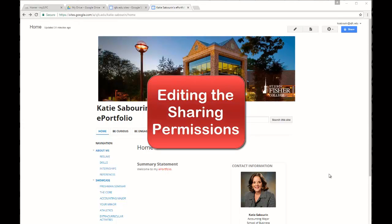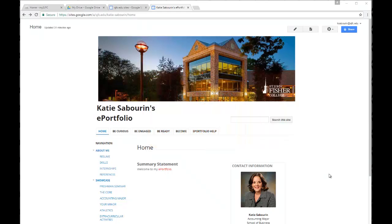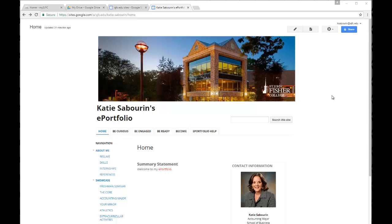Welcome to the tutorial on editing the sharing permissions of your ePortfolio site. When you first create your ePortfolio site you can see as you roll over the share button in the upper right corner that your ePortfolio is private only to you. That means that you are the only person who is able to see that ePortfolio site.